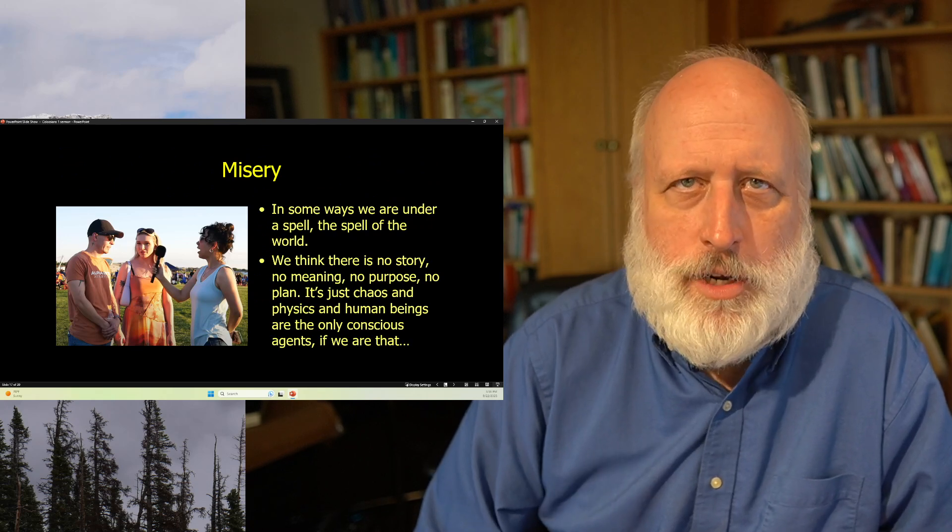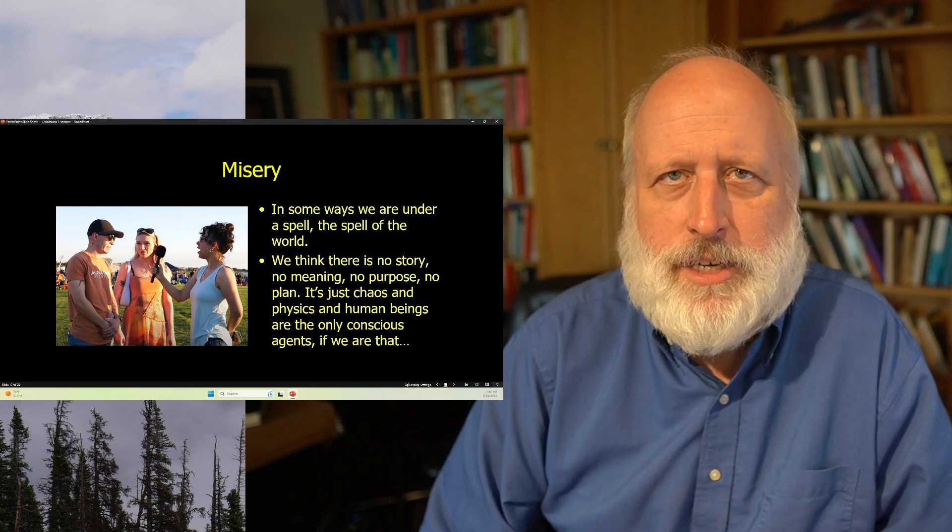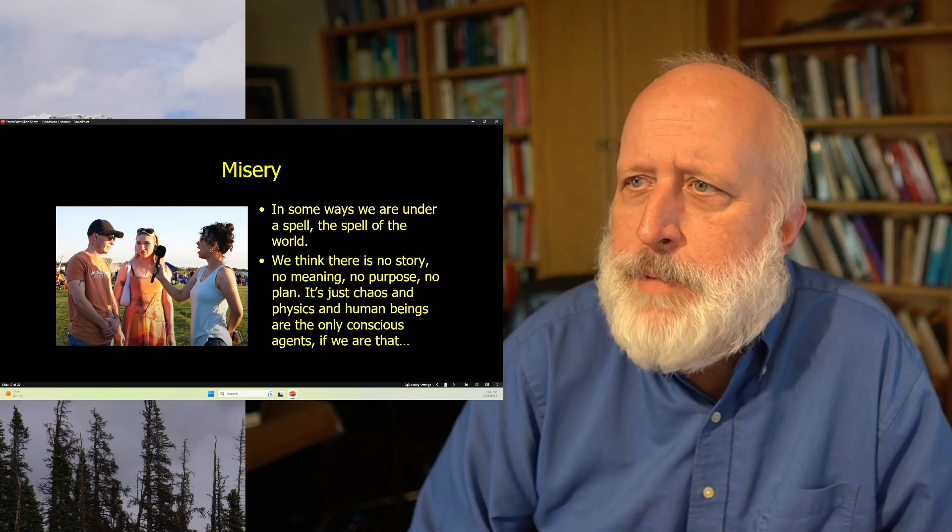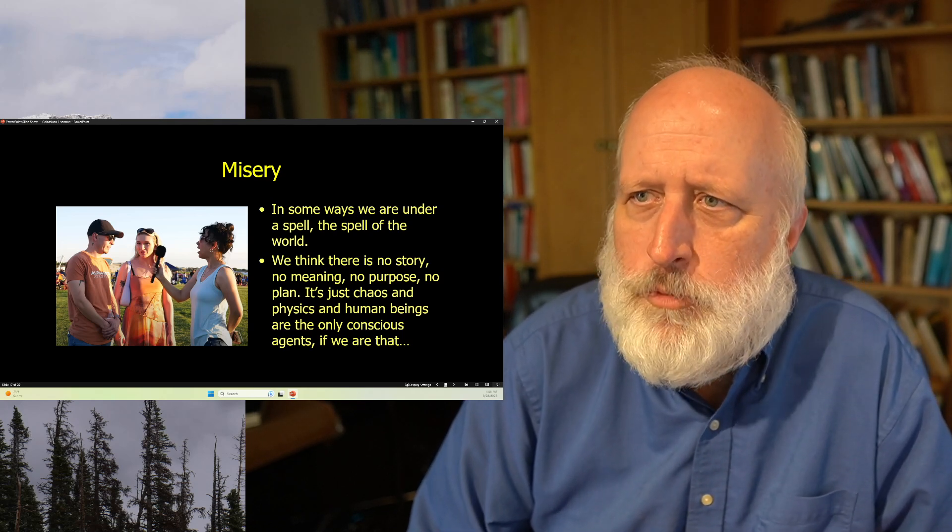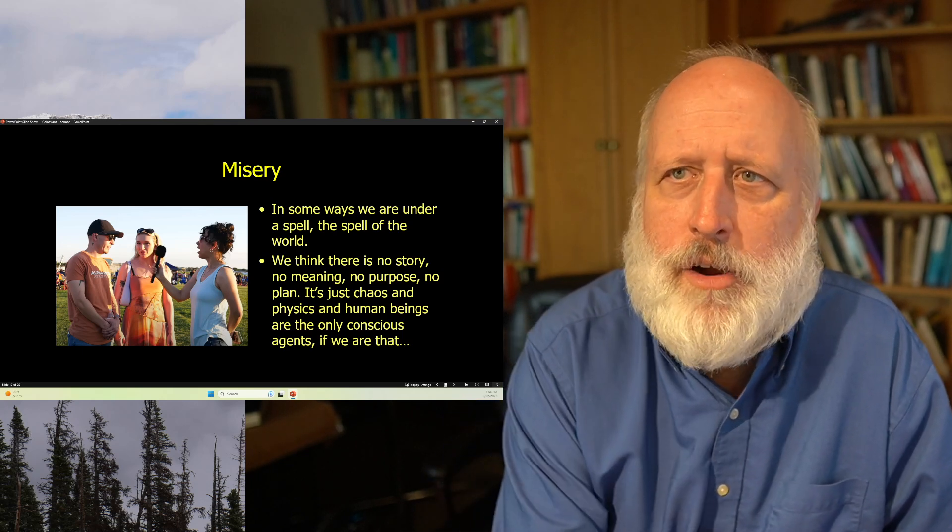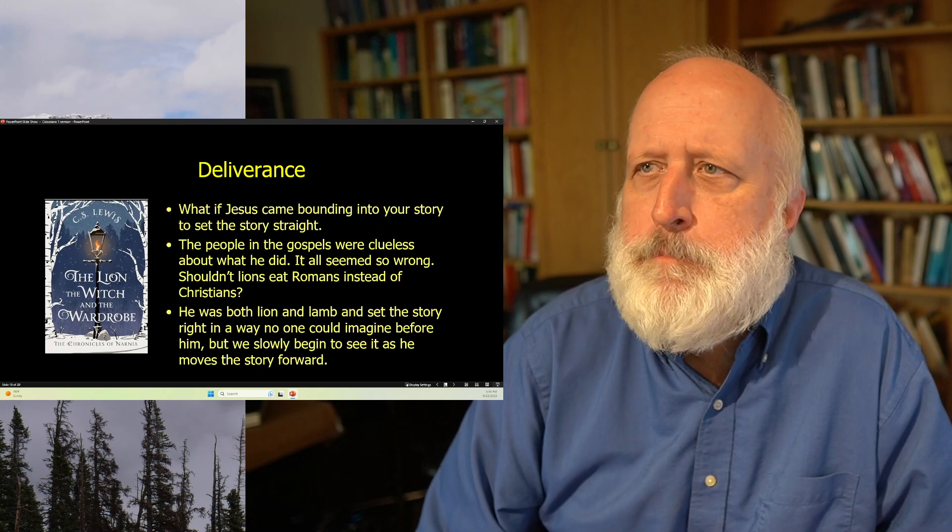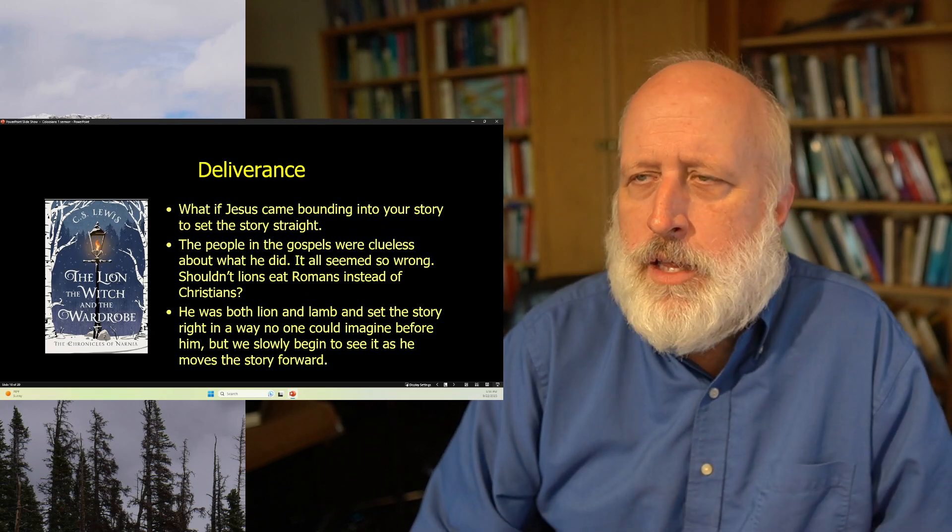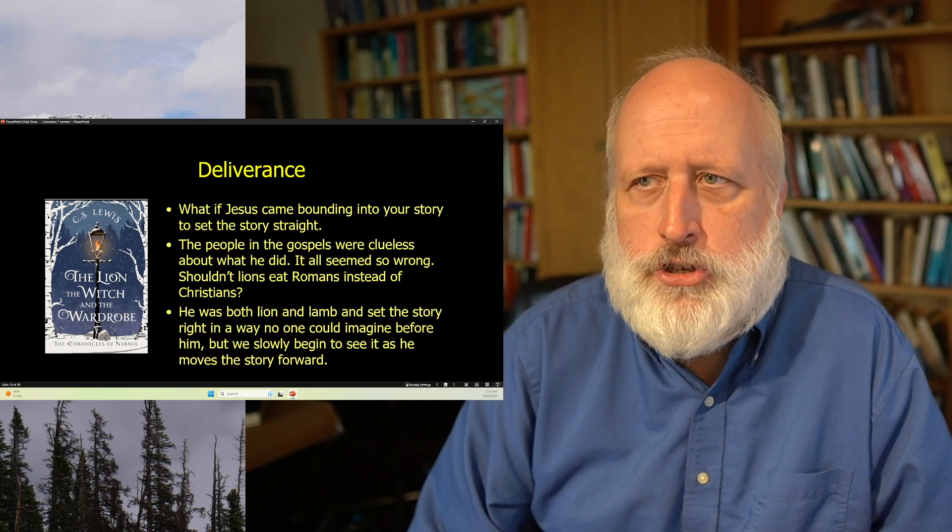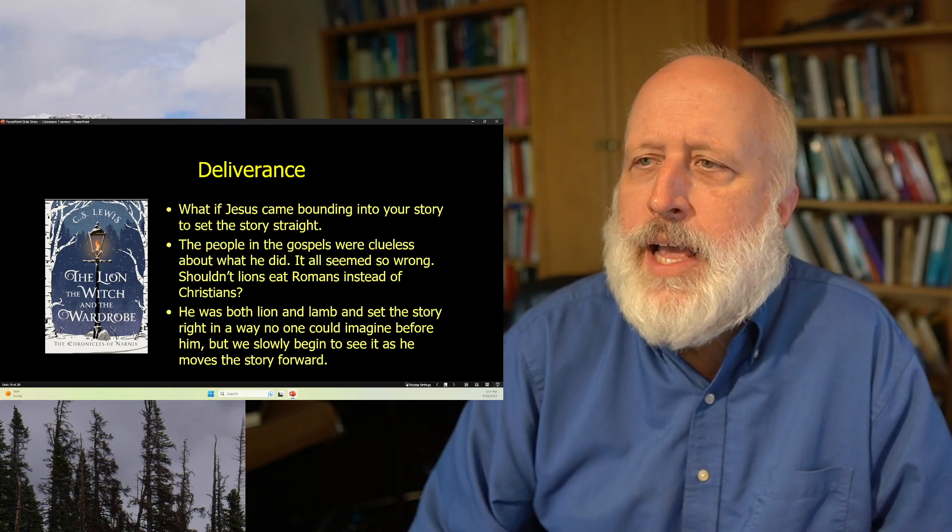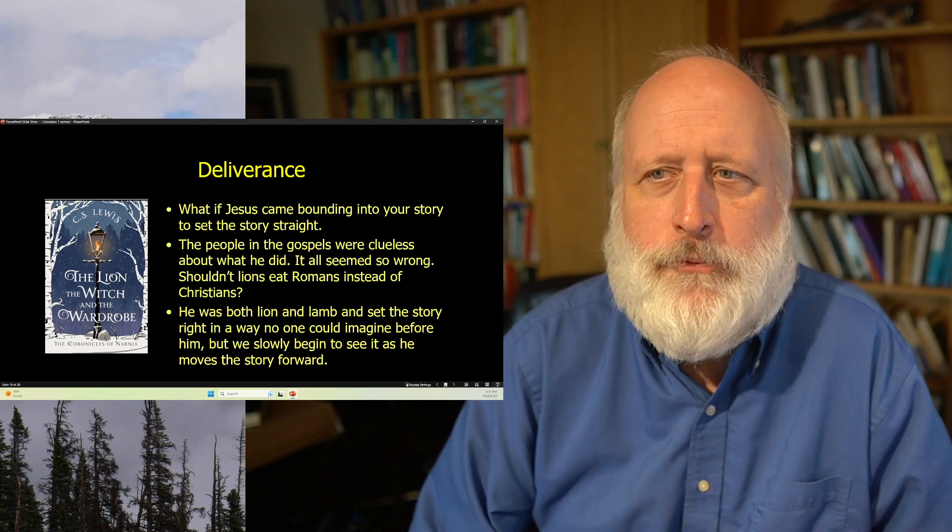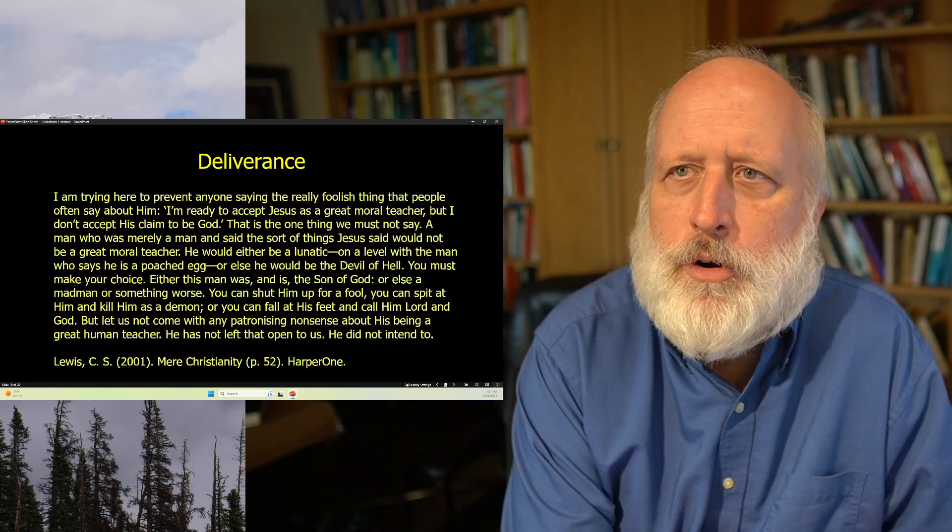Now, in some ways, we're under a spell. We have a great deal of difficulty thinking outside the cultural concepts that we grew up and we were given. We think there is no story, no meaning, no purpose, no plan. It's just chaos and physics and human beings are the only conscious agents if, in fact, we are that. What if Jesus came bounding into your story and set your story straight? The people in the Gospels were clueless about what he did. And it all seemed so wrong. Shouldn't lions eat Romans instead of Christians? He was both lion and lamb and set the story right in a way no one could imagine before him. But we slowly begin to see it as he moves the story forward.